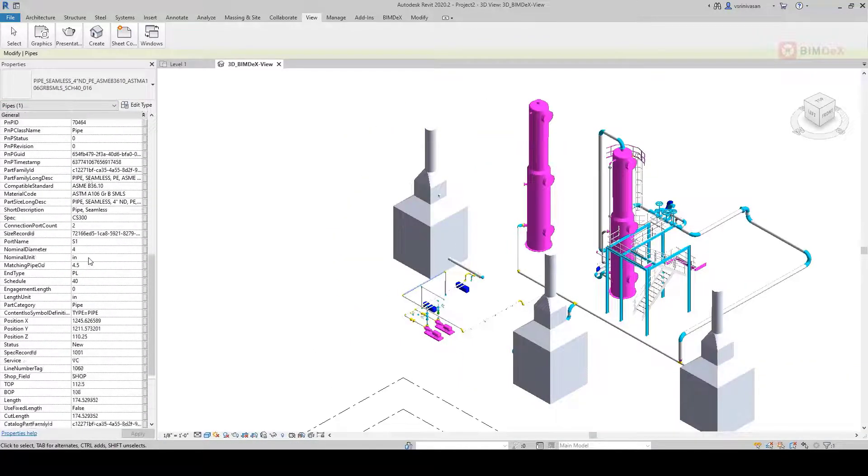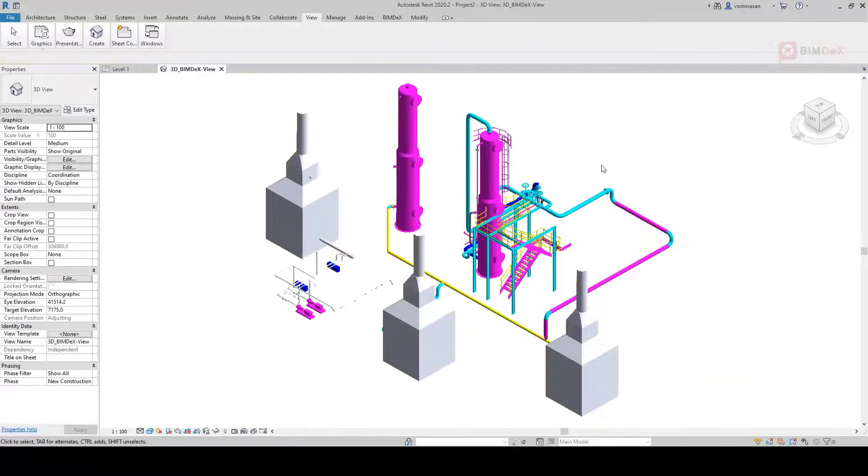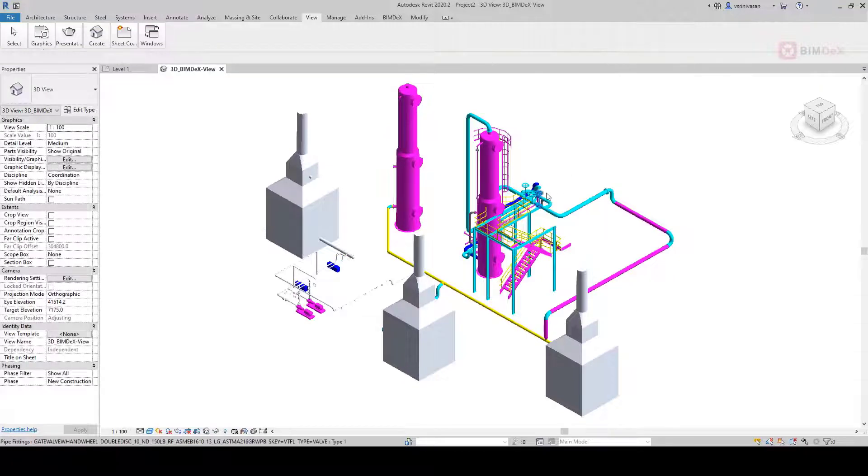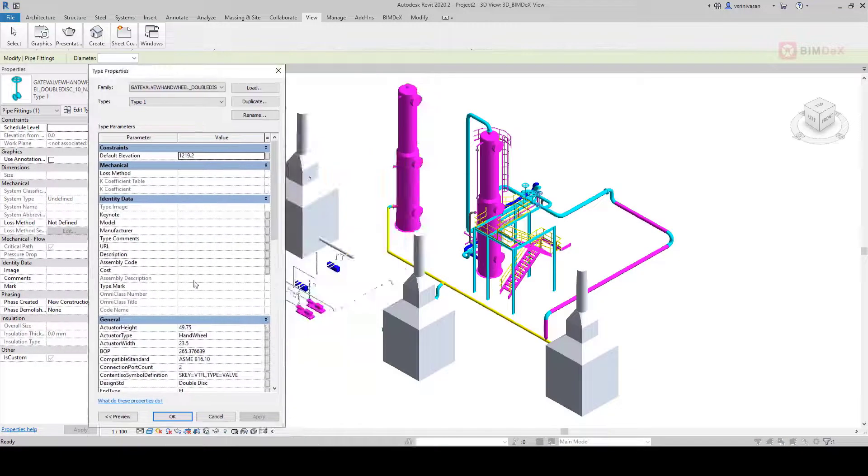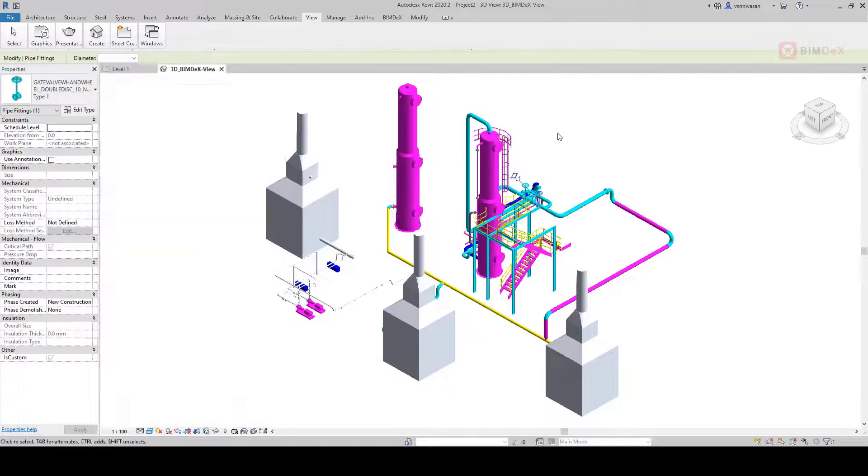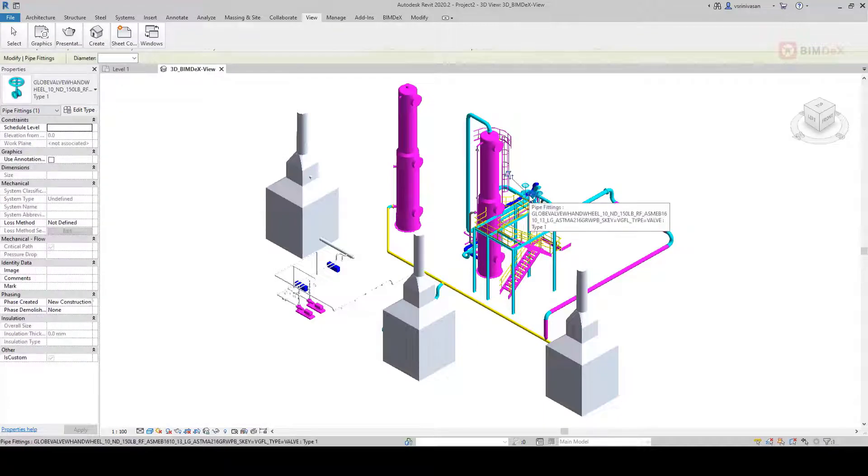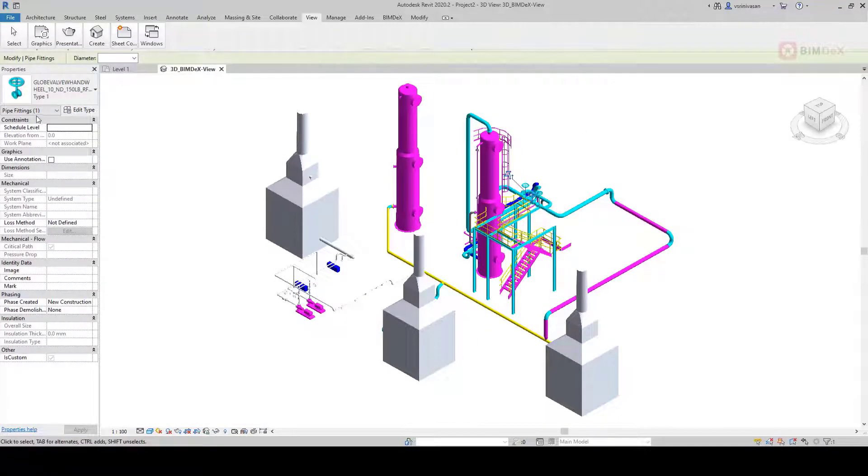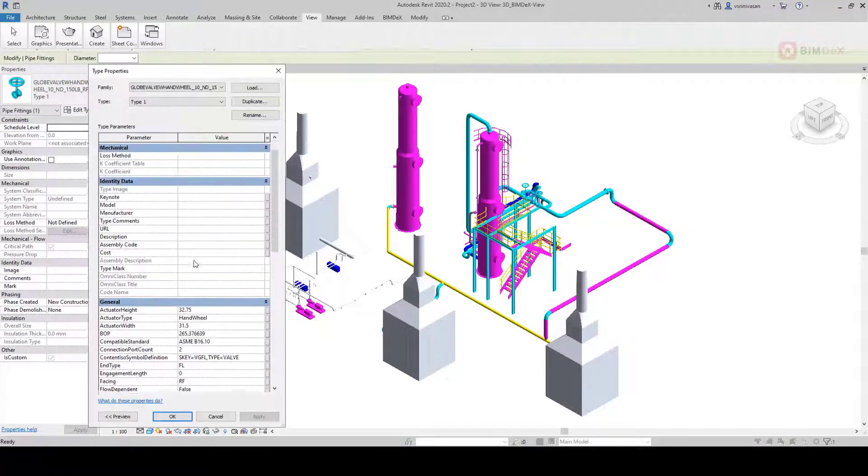This pipe is converted as system families in Revit with all the properties. This pipe fitting and other equipment are converted as loadable families, and all the properties are transferred.